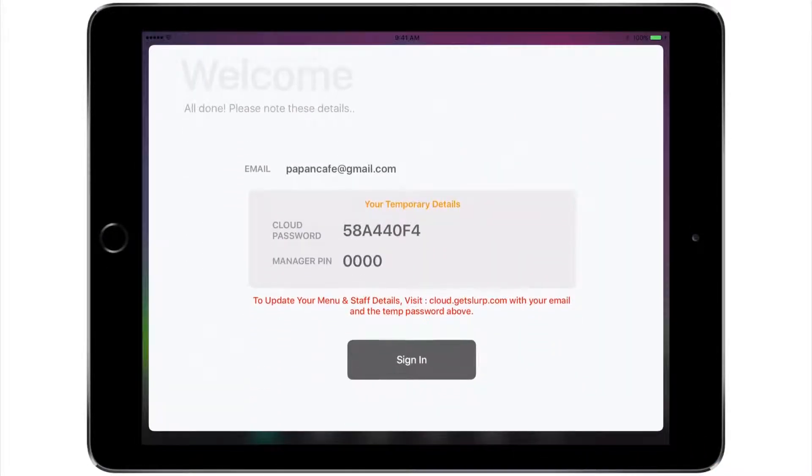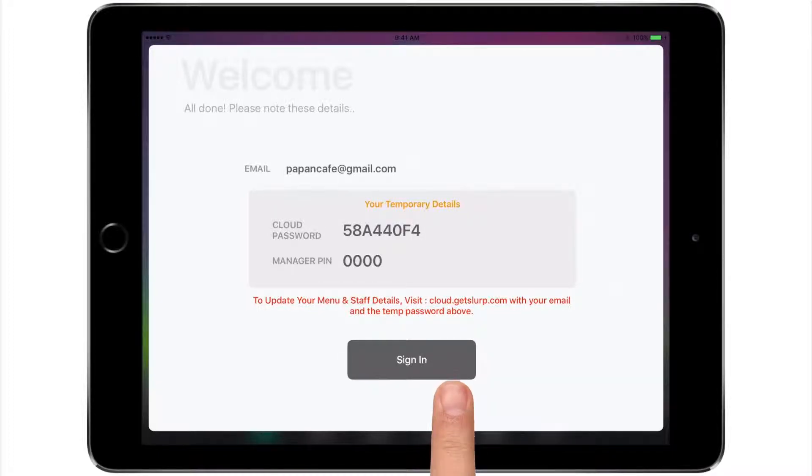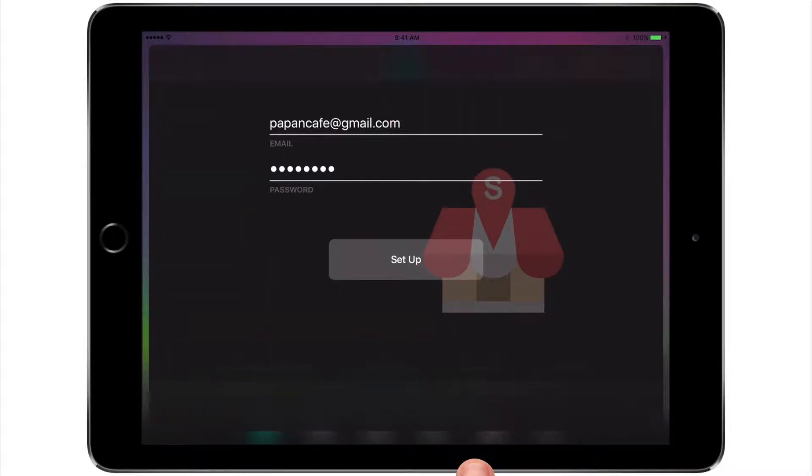Note down these details. These will be your cloud password and manager PIN. Tap sign in.